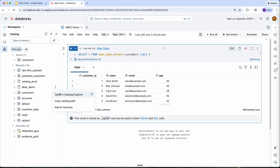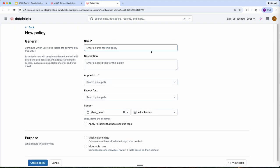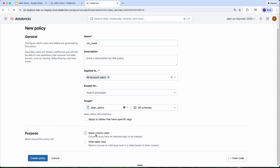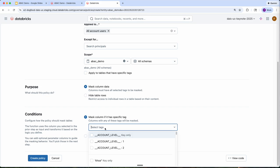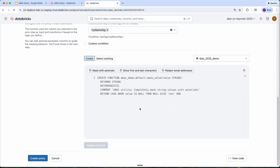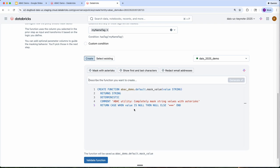The first thing I'm going to do is visit my catalog and create a new policy. All I need to do is fill out this particular form, choose who the policy should apply to — I'm going to apply it to all of my account users — and I'm going to ask it to mask column data where columns have a particular tag. I created a tag earlier called my name tag. Next, I just have to configure the exact masking logic I want the policy to apply. I can choose something simple like mask with asterisks, or I could ask the AI to do some more complicated logic. I'm just going to stick with a simple case for now.